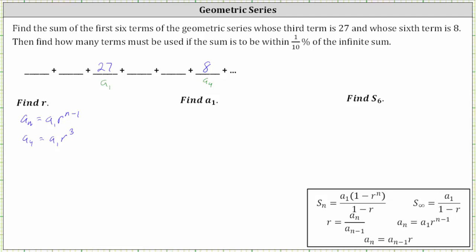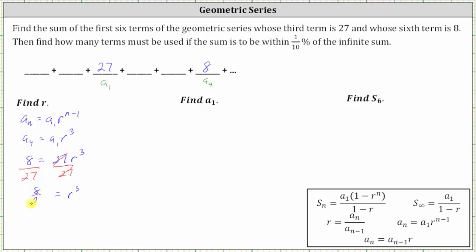This gives us the equation eight equals 27 times r cubed. Next, we divide both sides by 27. Simplifying, we have r cubed equals eight twenty-sevenths.